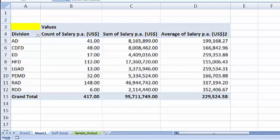In continuation to the last video where we saw division-wise salary, average salary, and count of people working for each division, I will be talking about the next level of MIS reports. First, let me show the output.